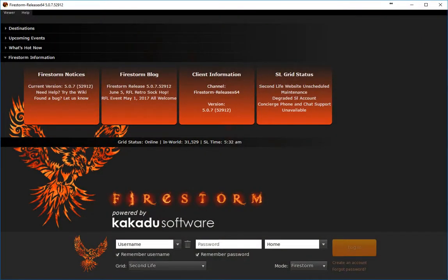Hello, this is a short video where I explain how to set the Firestorm Viewer to the Tacona virtual world. There are a few steps to make, but it's simple.